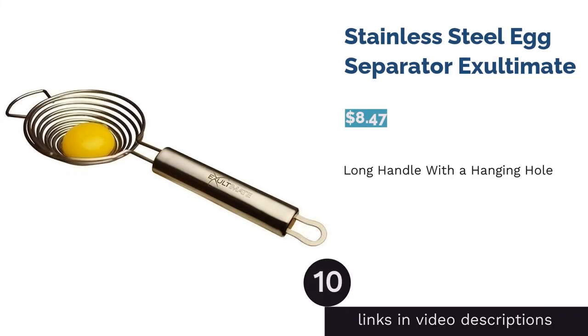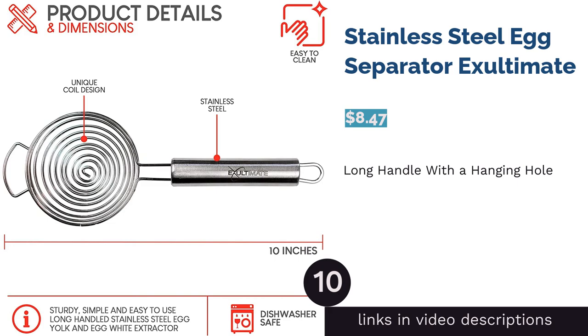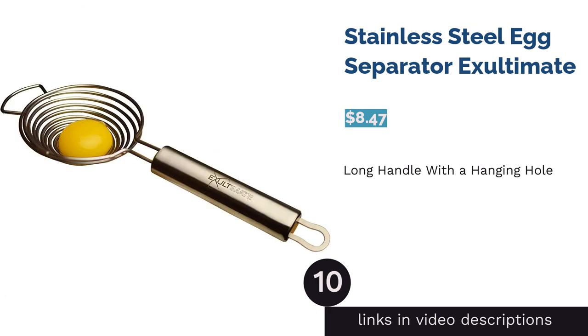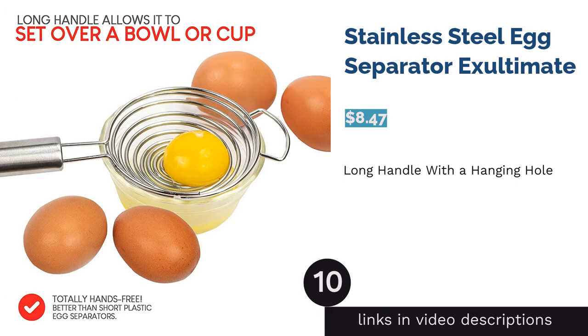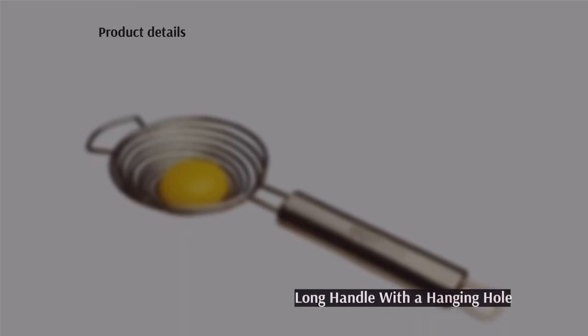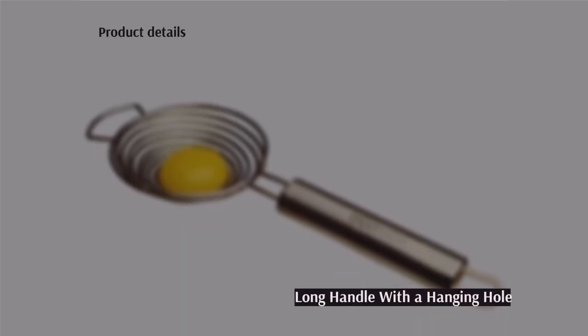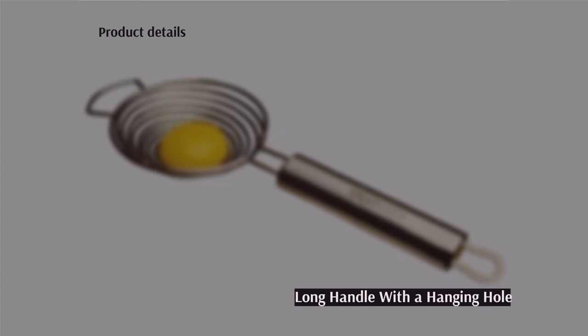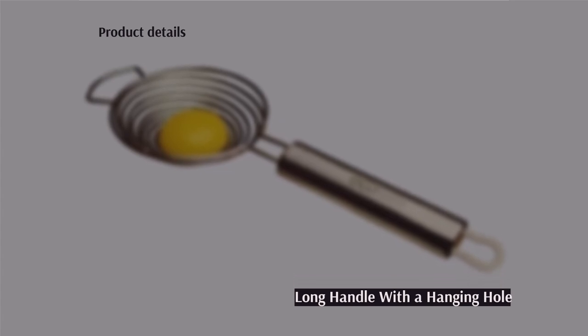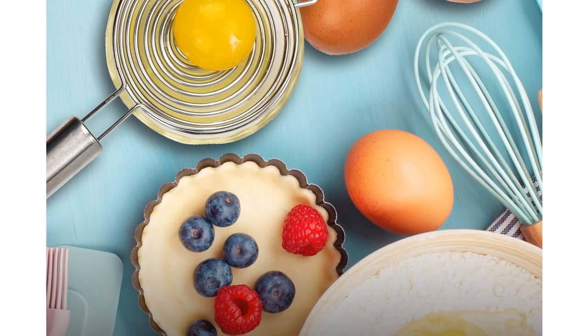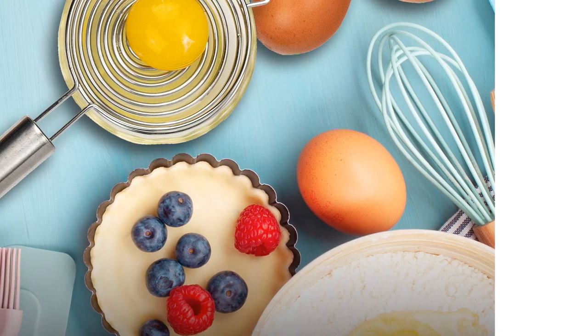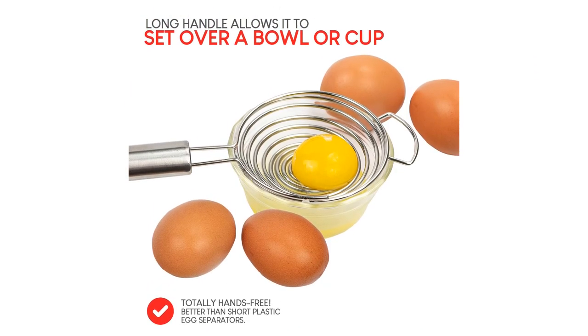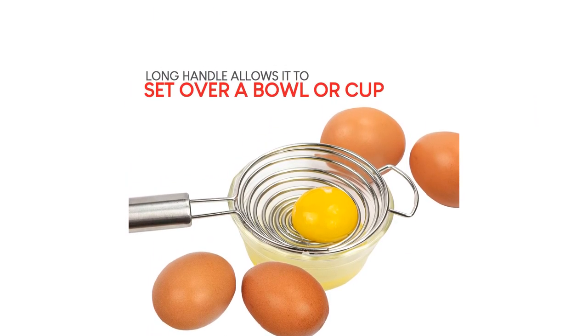The next product in our list is Stainless Steel Egg Separator Exultimate. This separator is made from sturdy, rust-resistant stainless steel. It has a funnel-shaped design and long handle, offering a quick and mess-free egg separation. Additionally, the handle is equipped with a hanging hole for easy storage.